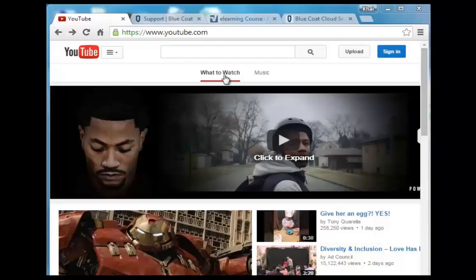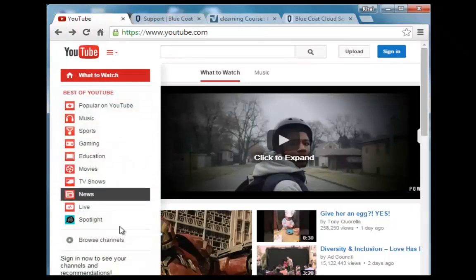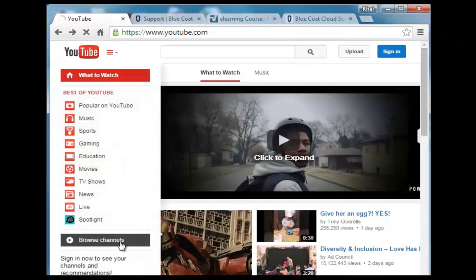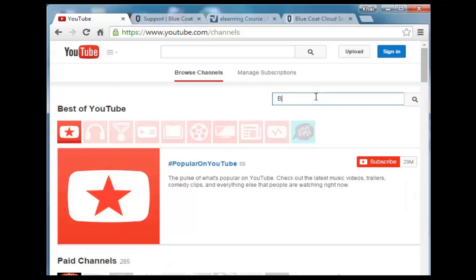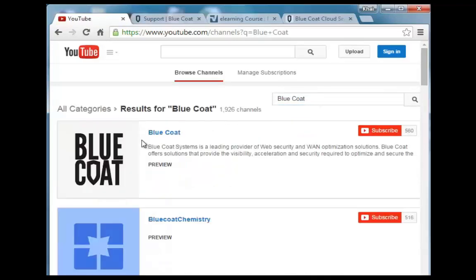To watch additional Blue Coat training videos, go to YouTube, select Browse Channels, enter Blue Coat, and select the Blue Coat channel.